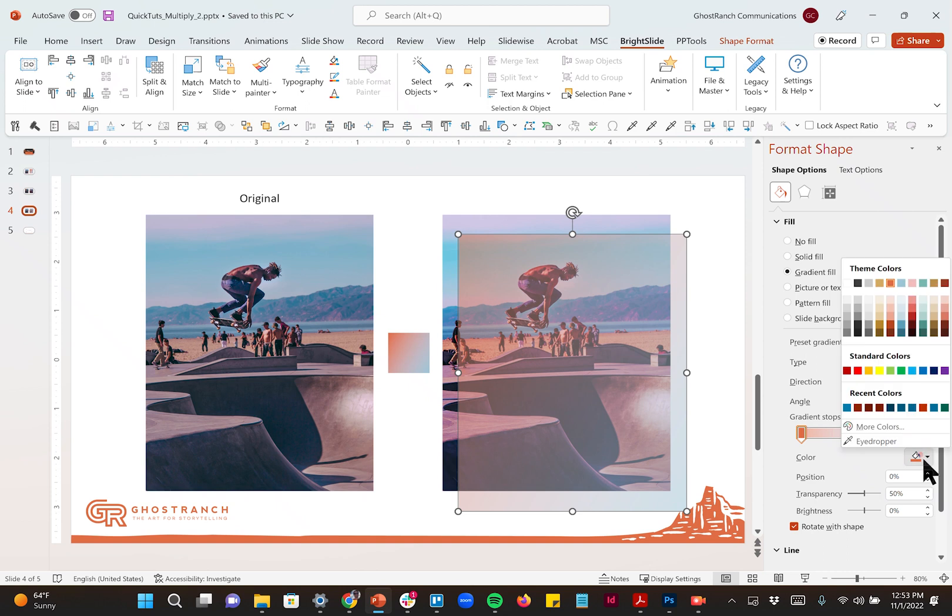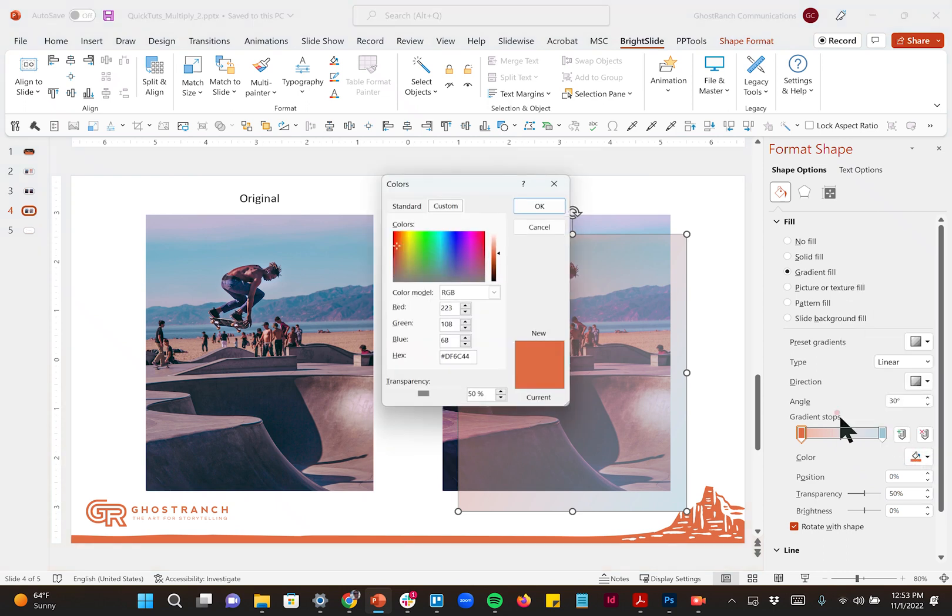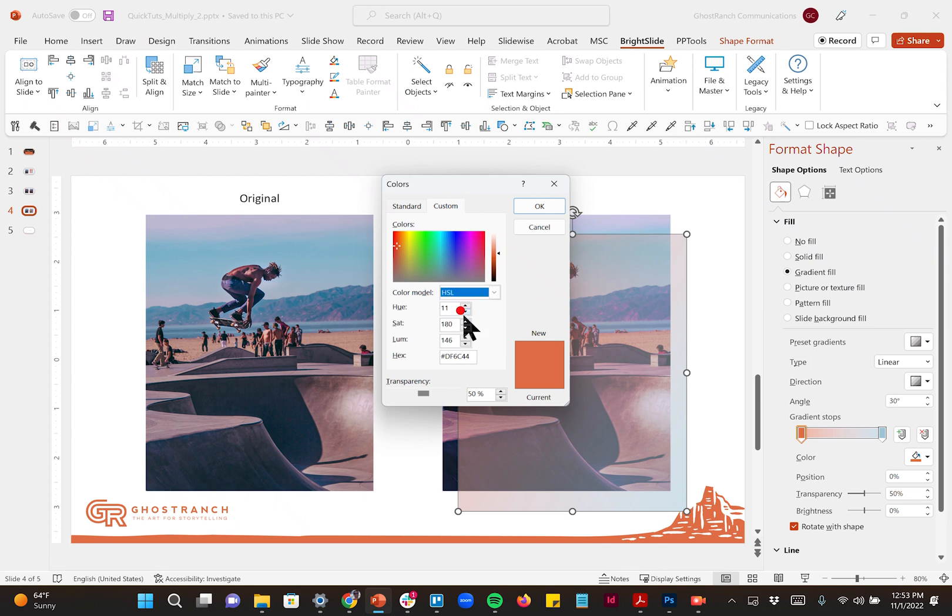And we'll come over here to my color stops. And this really cool feature in PowerPoint under more colors. If I change right here to HSL, I think it's HSB on a Mac, B for brightness or L for luminosity here on a PC.